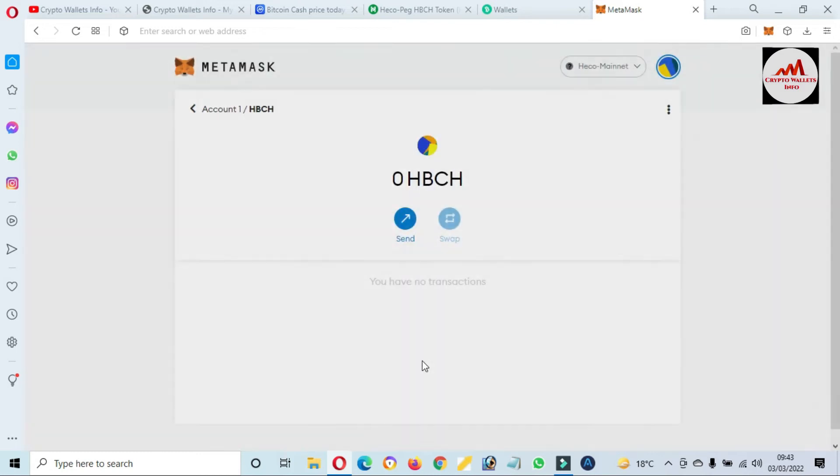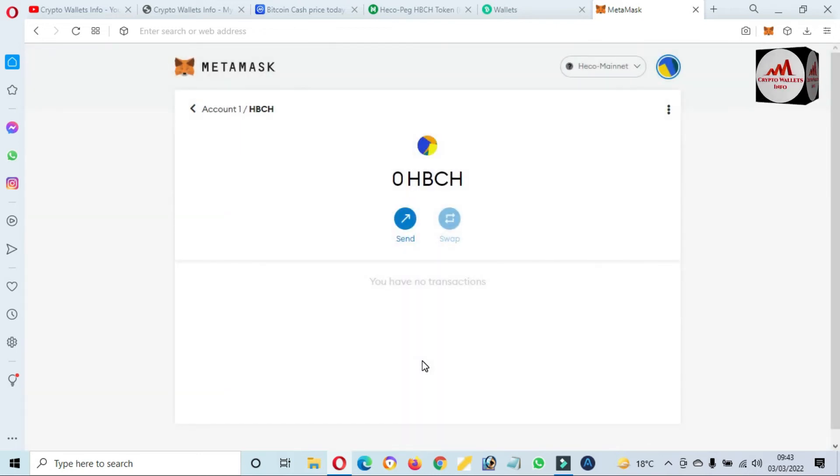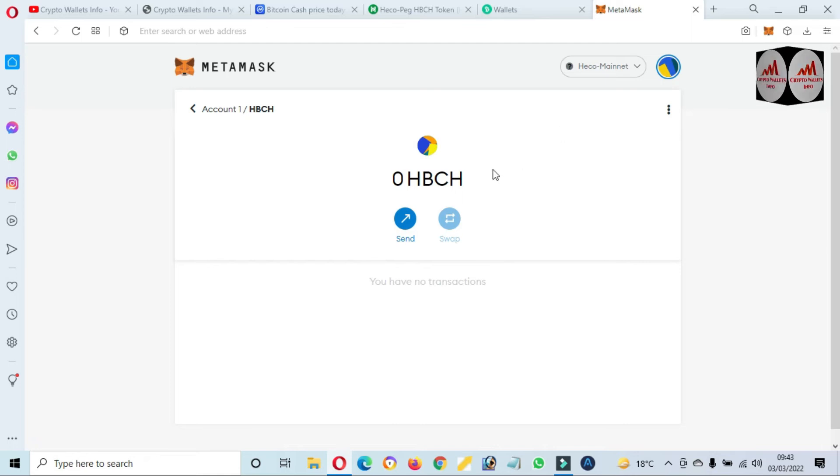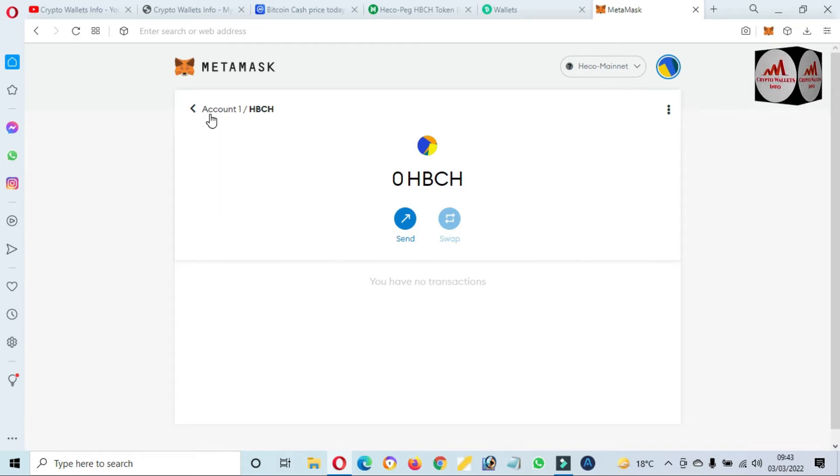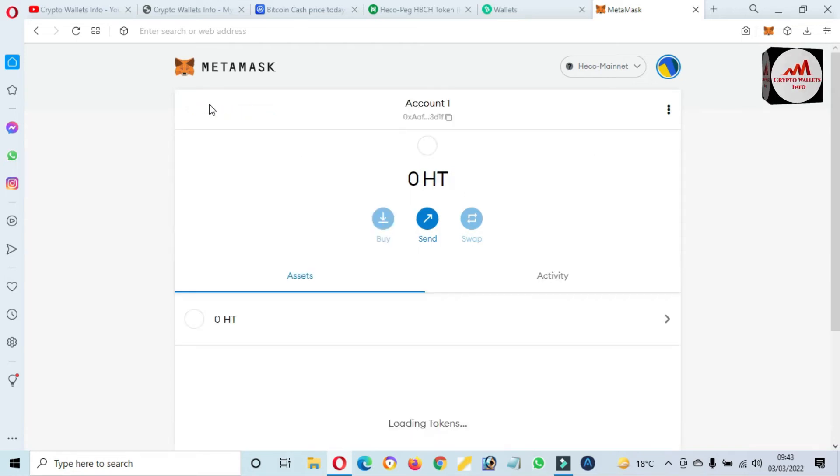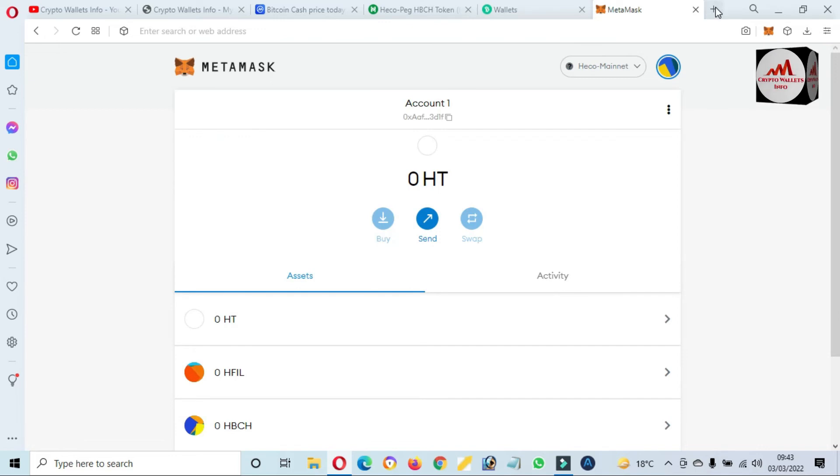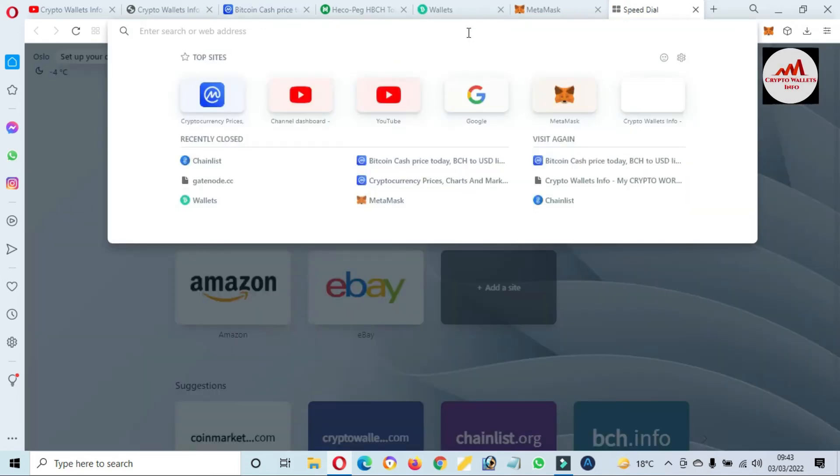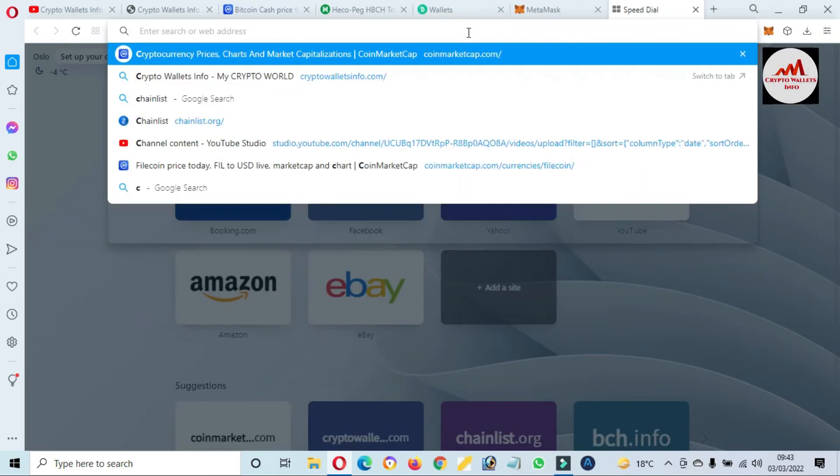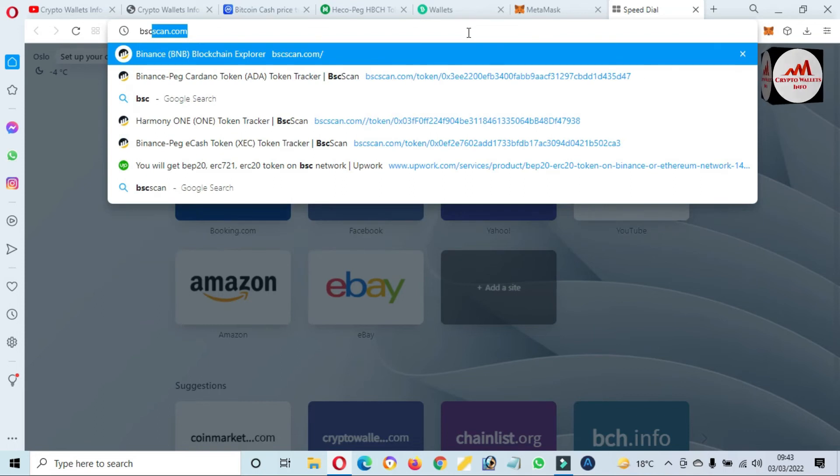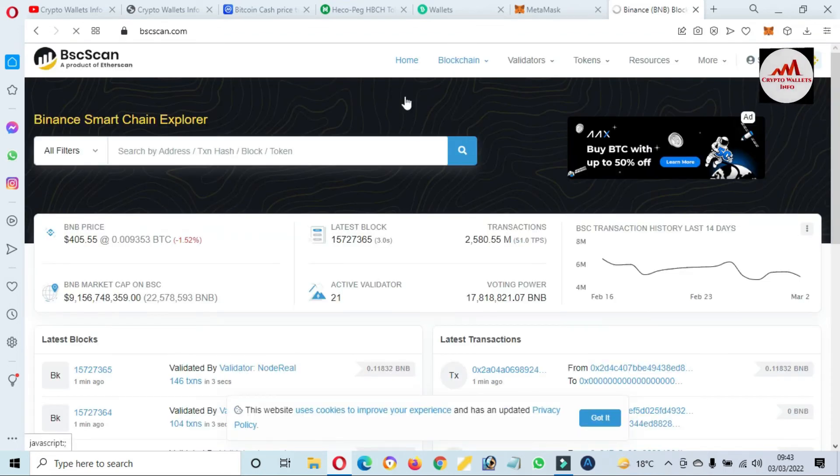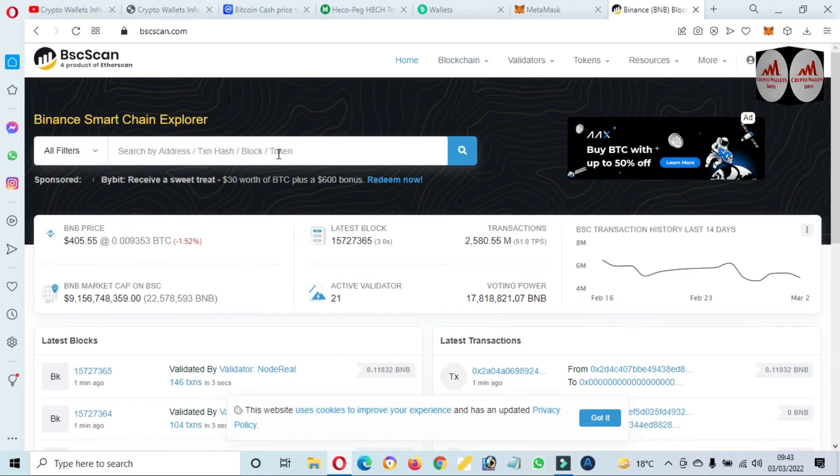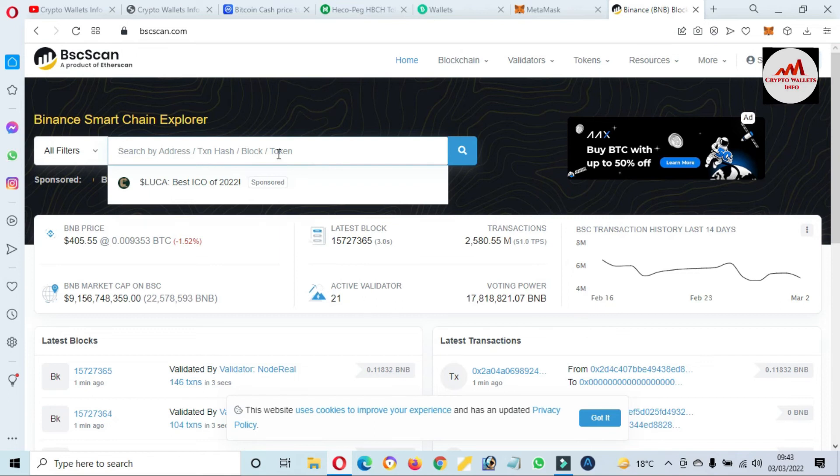So I hope you properly understand how you can add Bitcoin Cash in HECO mainnet. So I have successfully added and now we are going to check this same coin in Binance Smart Chain. If we will find it, we'll add it also.